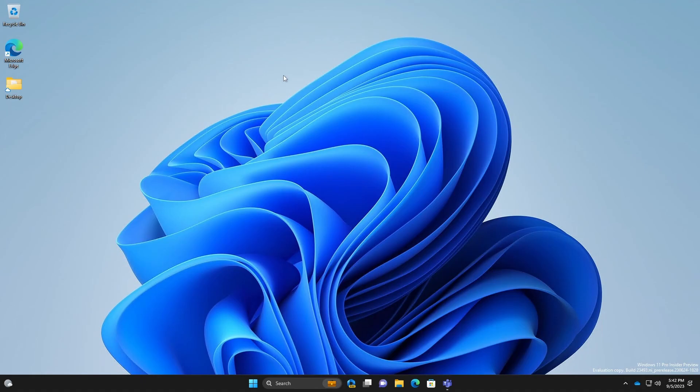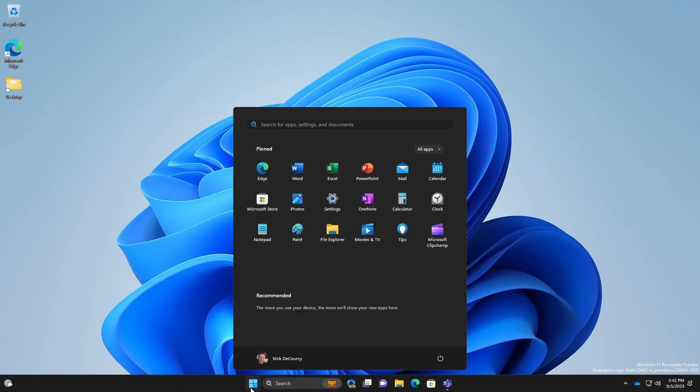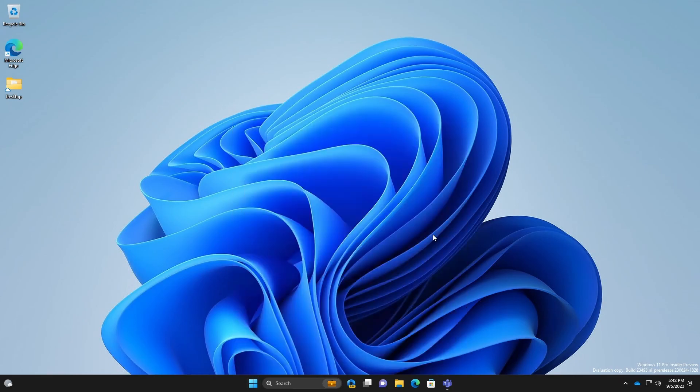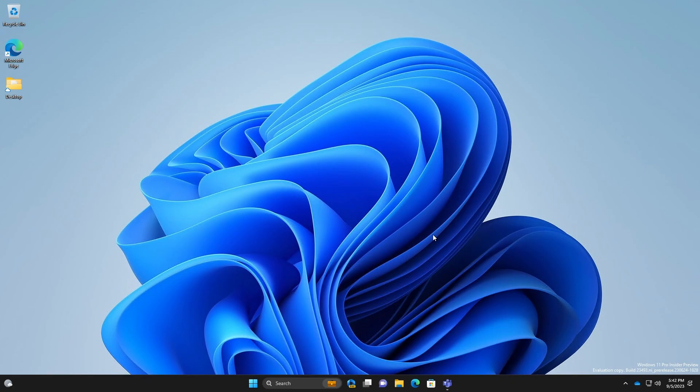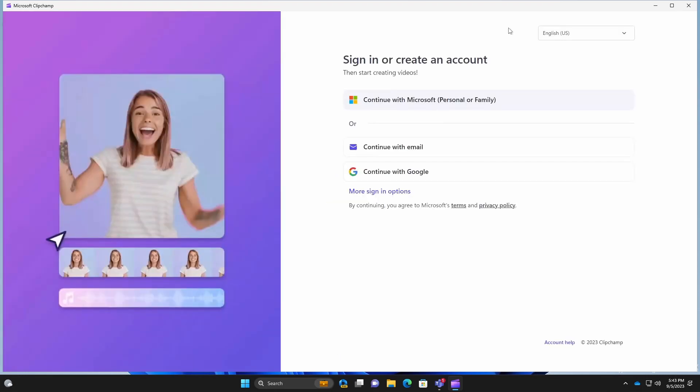So on Windows 11, you can get started with Clipchamp just by opening it from your start menu. So if you open your start menu, if it's not there, you can search for it, but you can open it on Windows 11. It's installed by default.